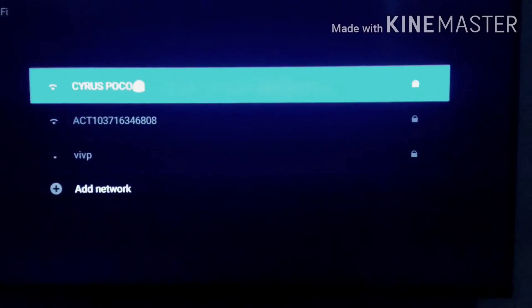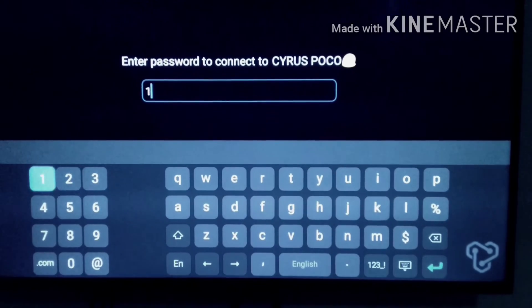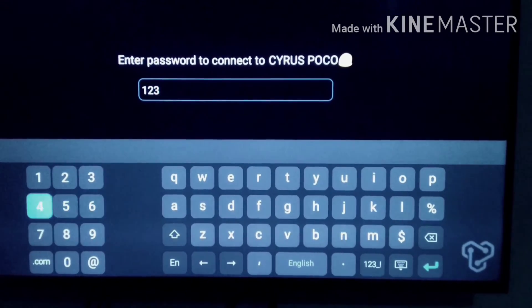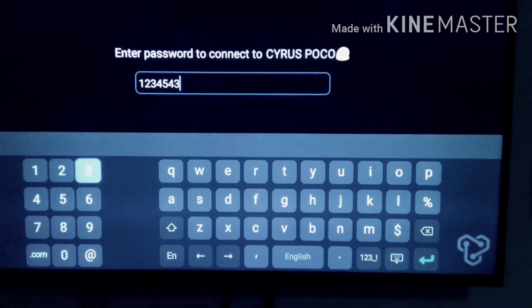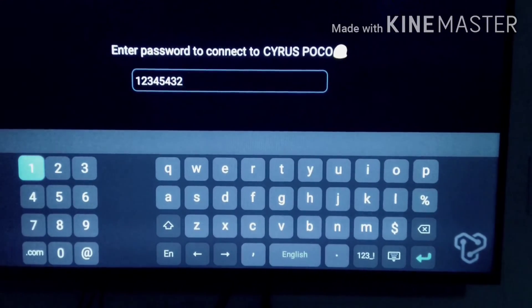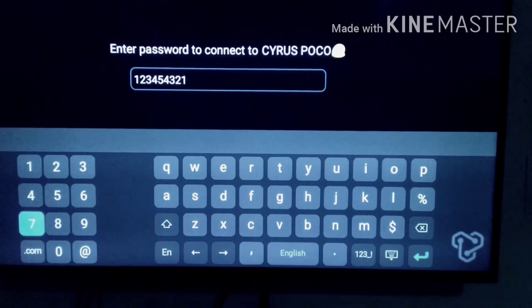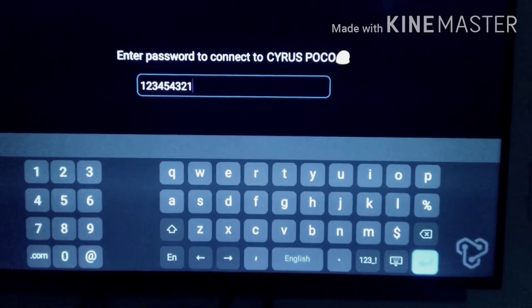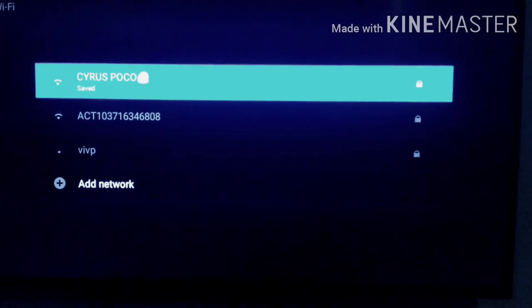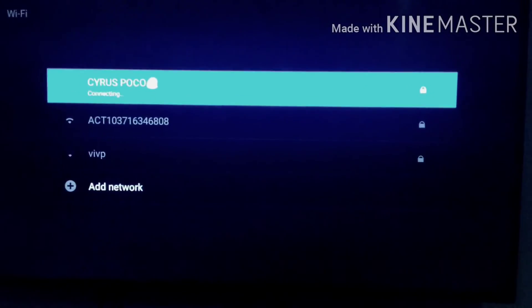Right now I'm connecting to my Wi-Fi hotspot which I made through my mobile. You may connect it to your Wi-Fi system or some other Wi-Fi, not an issue.